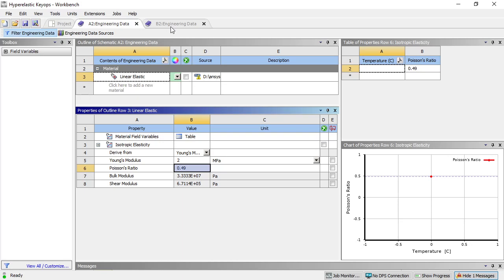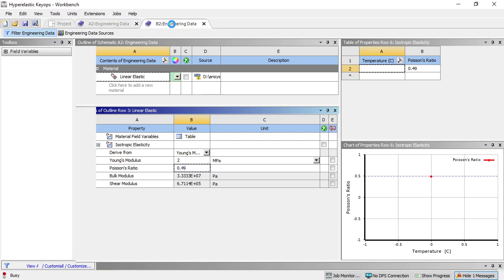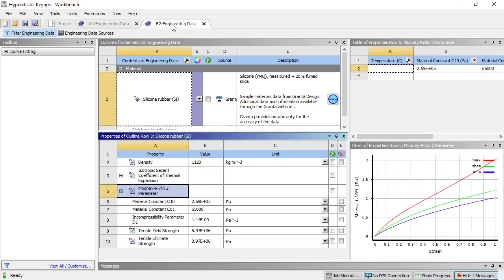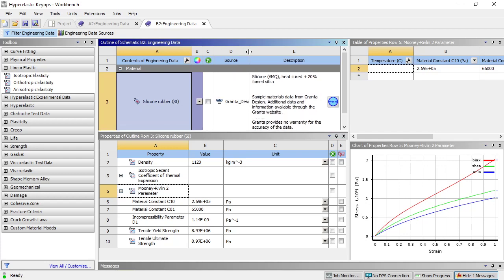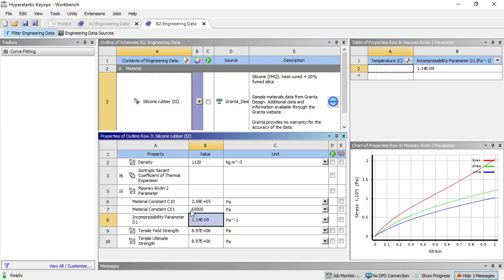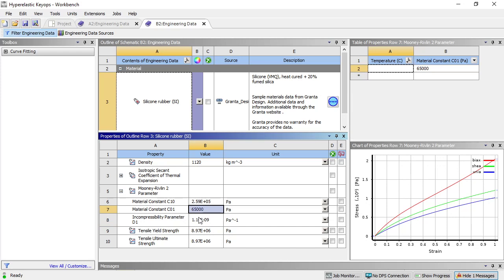That's a characteristic of rubbers, and that is why there are these other materials called hyperelastic materials. Here is one from the Granta engineering data source that uses the Mooney-Rivlin 2-parameter hyperelastic material model.